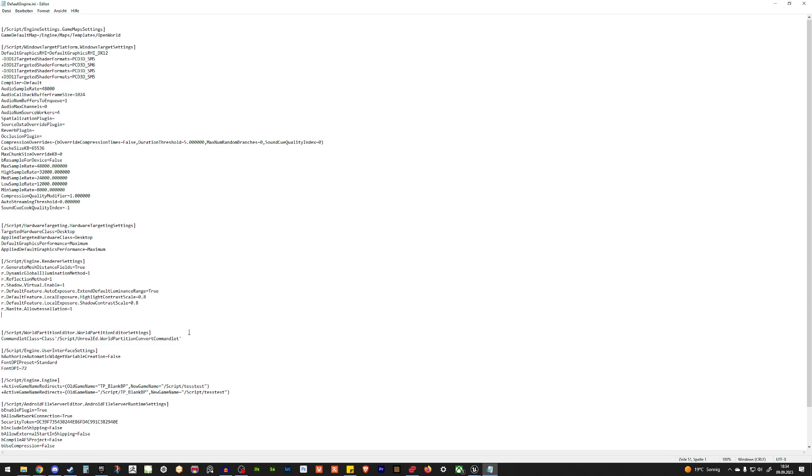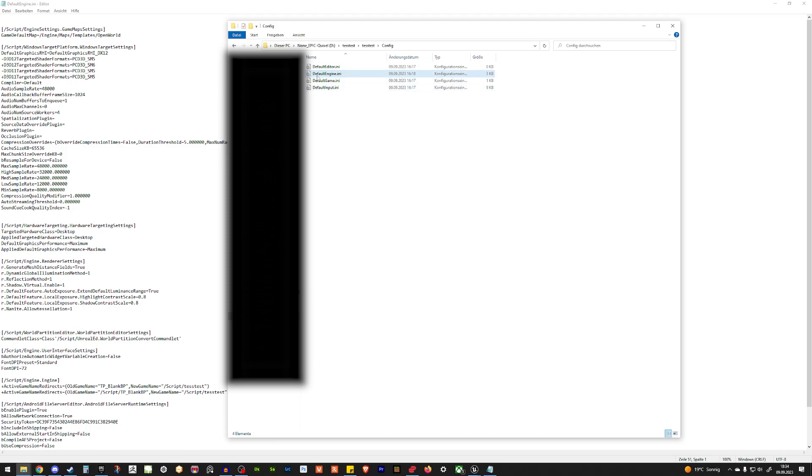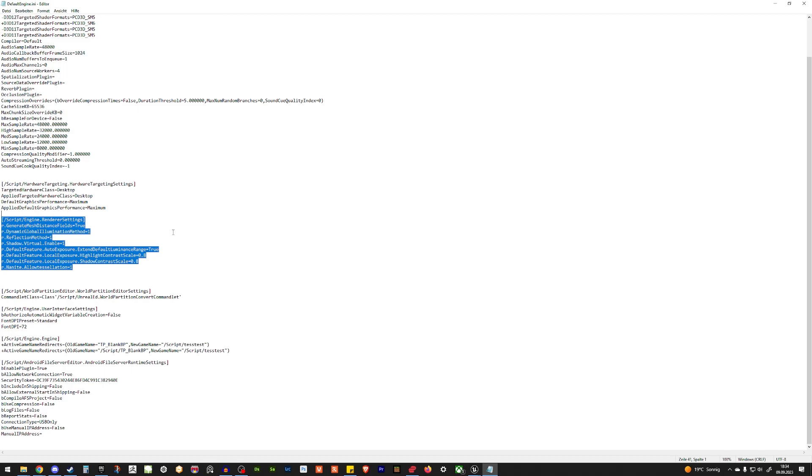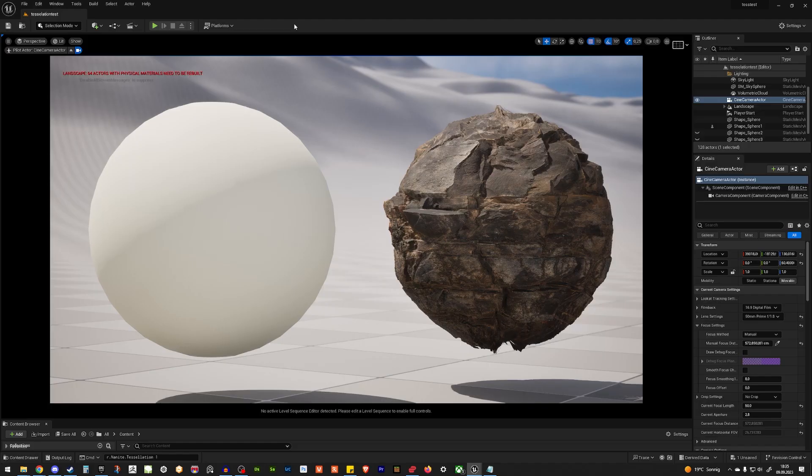Where can you find this? Well, it's normally in your project folder where you save your project. So most of the time you have your test folder or whatever you call your project. And under config, you have all your INI files. Then you just open the defaultengine and in defaultengine, you go down to rendering. So here we have the rendering settings. I just added a load tessellation and set it to run. I put all the commands down below. So you just need to copy paste it. Then you save it and restart Unreal Engine.